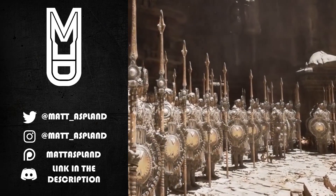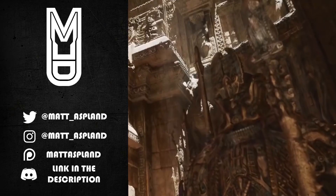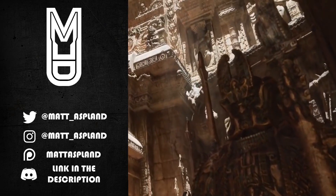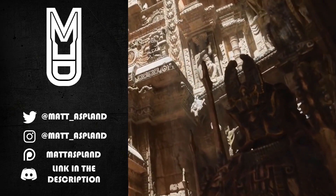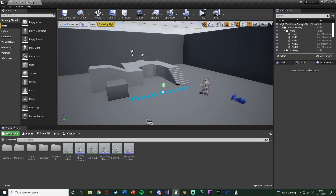Hey guys, welcome back to another tutorial. In today's video we're going to be going over how to create a system in which you have to hold two buttons in order to do something, for example to interact. In my example, pressing Q does one attack, E does another attack, and pressing both Q and E at the same time does another attack.